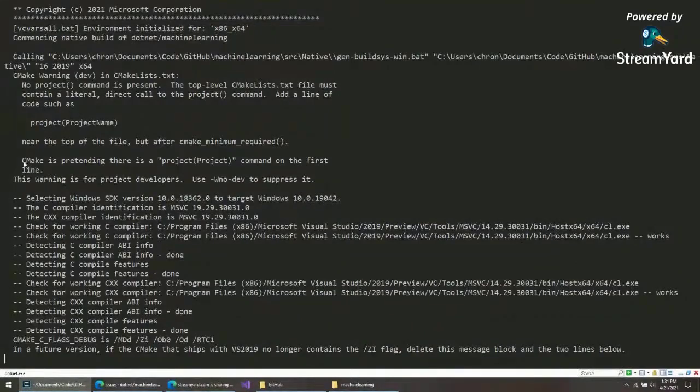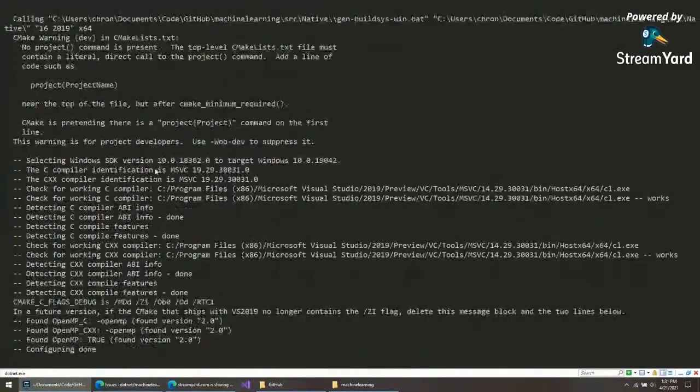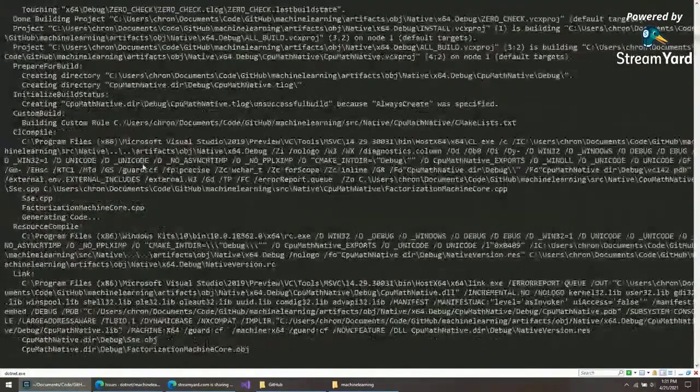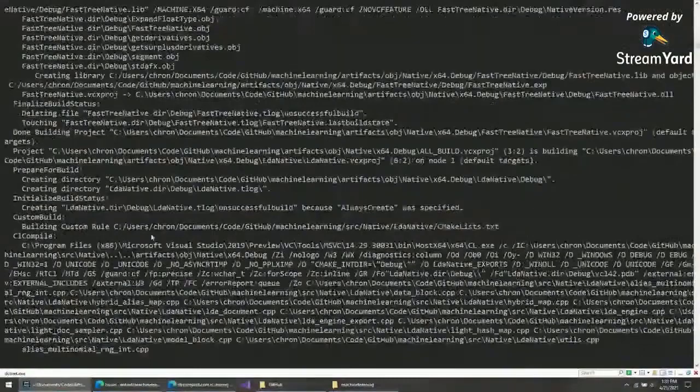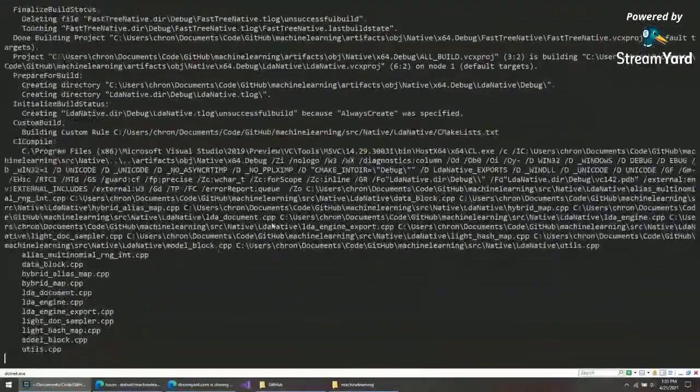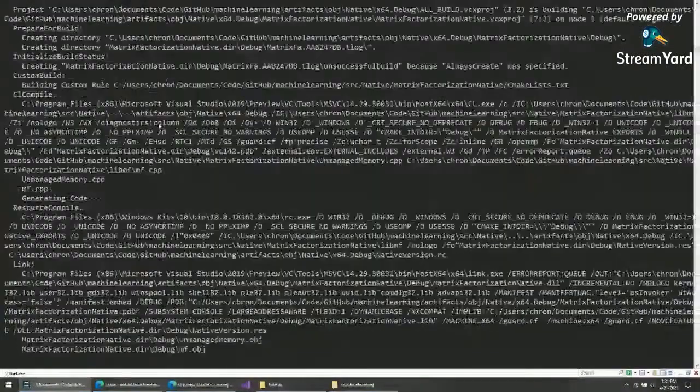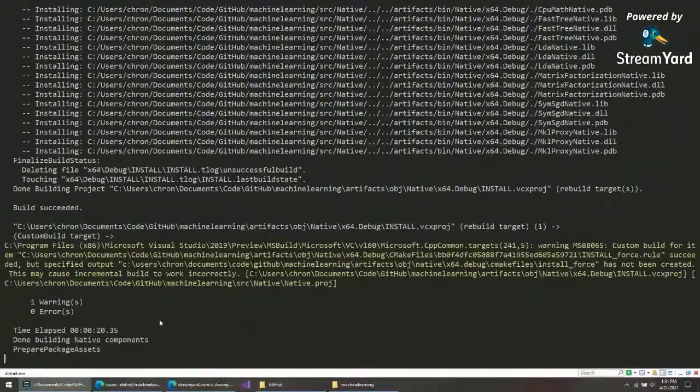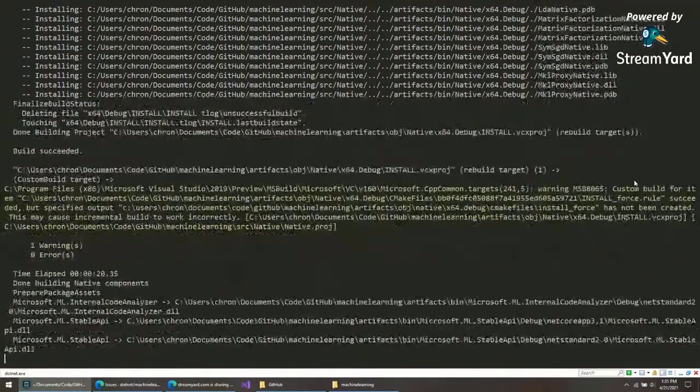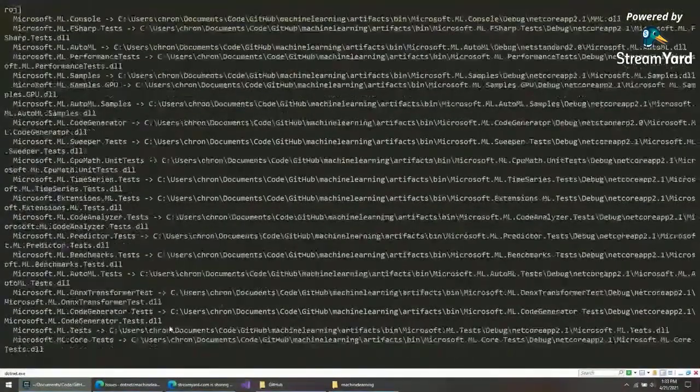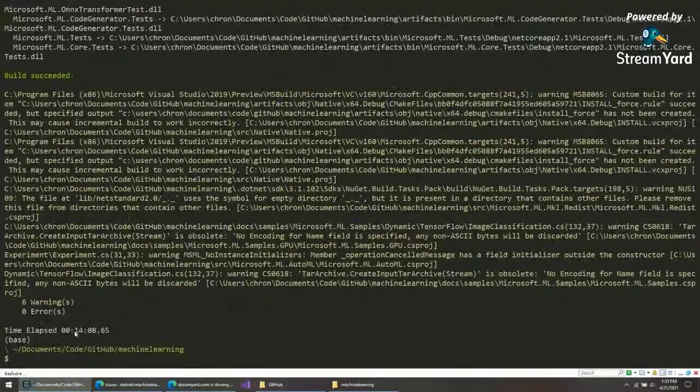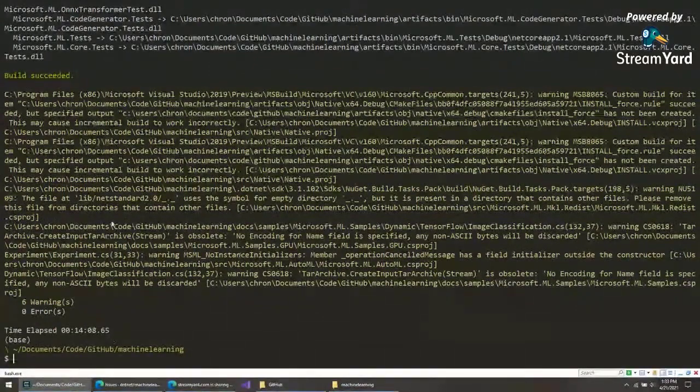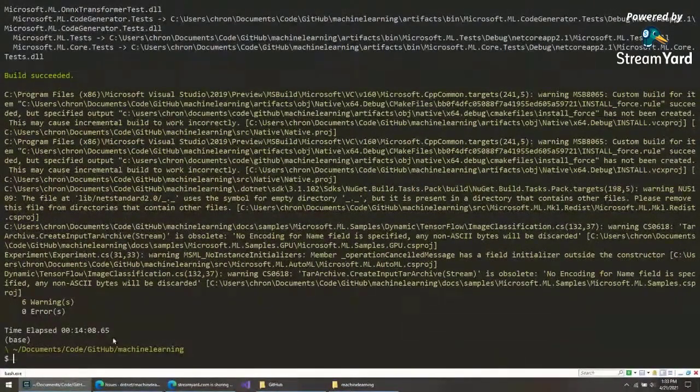It's using the CMake before, so it uses that. That's why we need to download that as a requirement for this. There is some C++ code in here. That's why it needs that. Some of the models use that, LDA models and such. Done building native components. That's good. No errors. One warning, but that's probably all right. There we go, finished. It took 14 minutes. Most of it was downloading dependencies and restoring packages. Six warnings. That's all right.